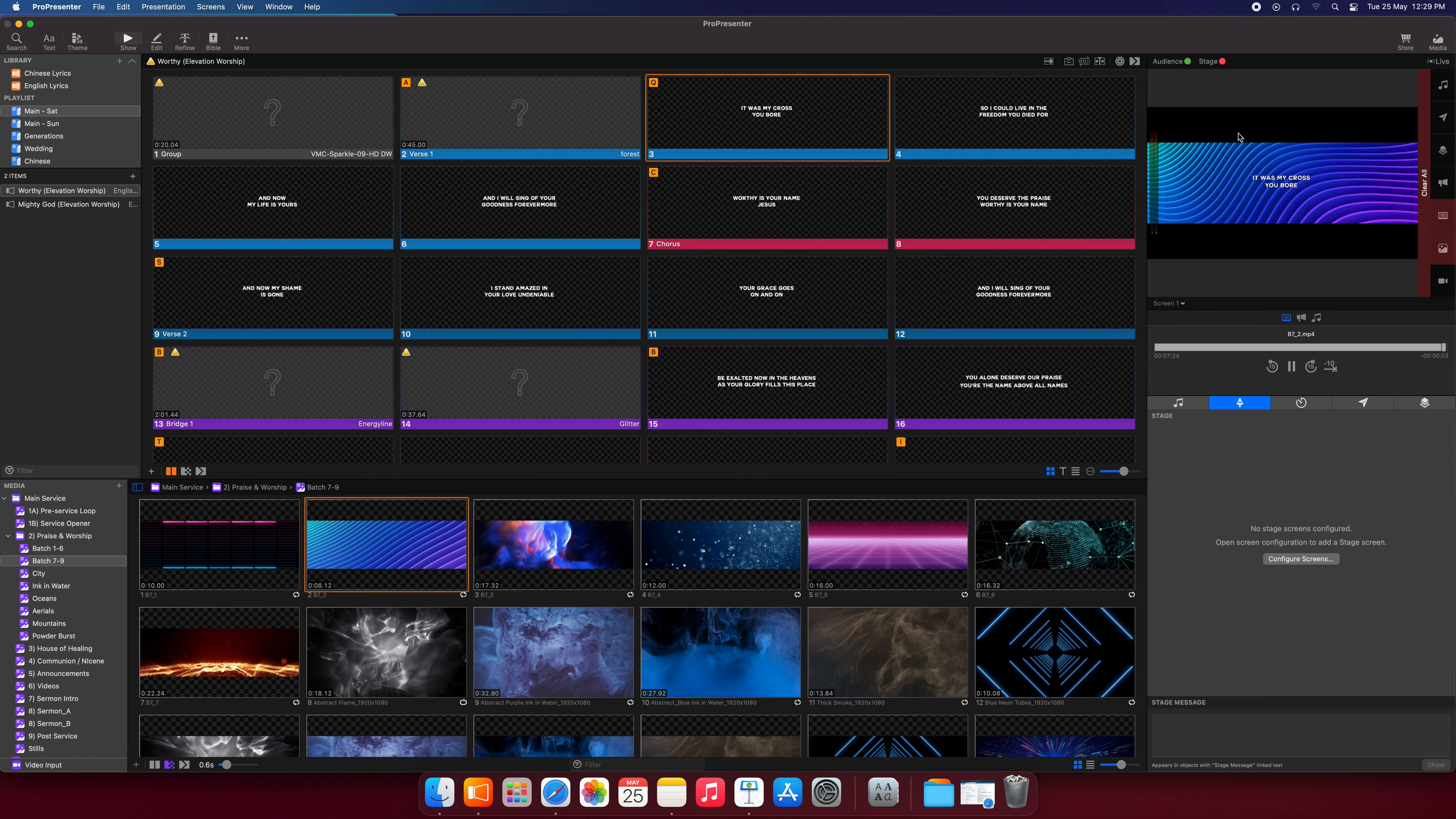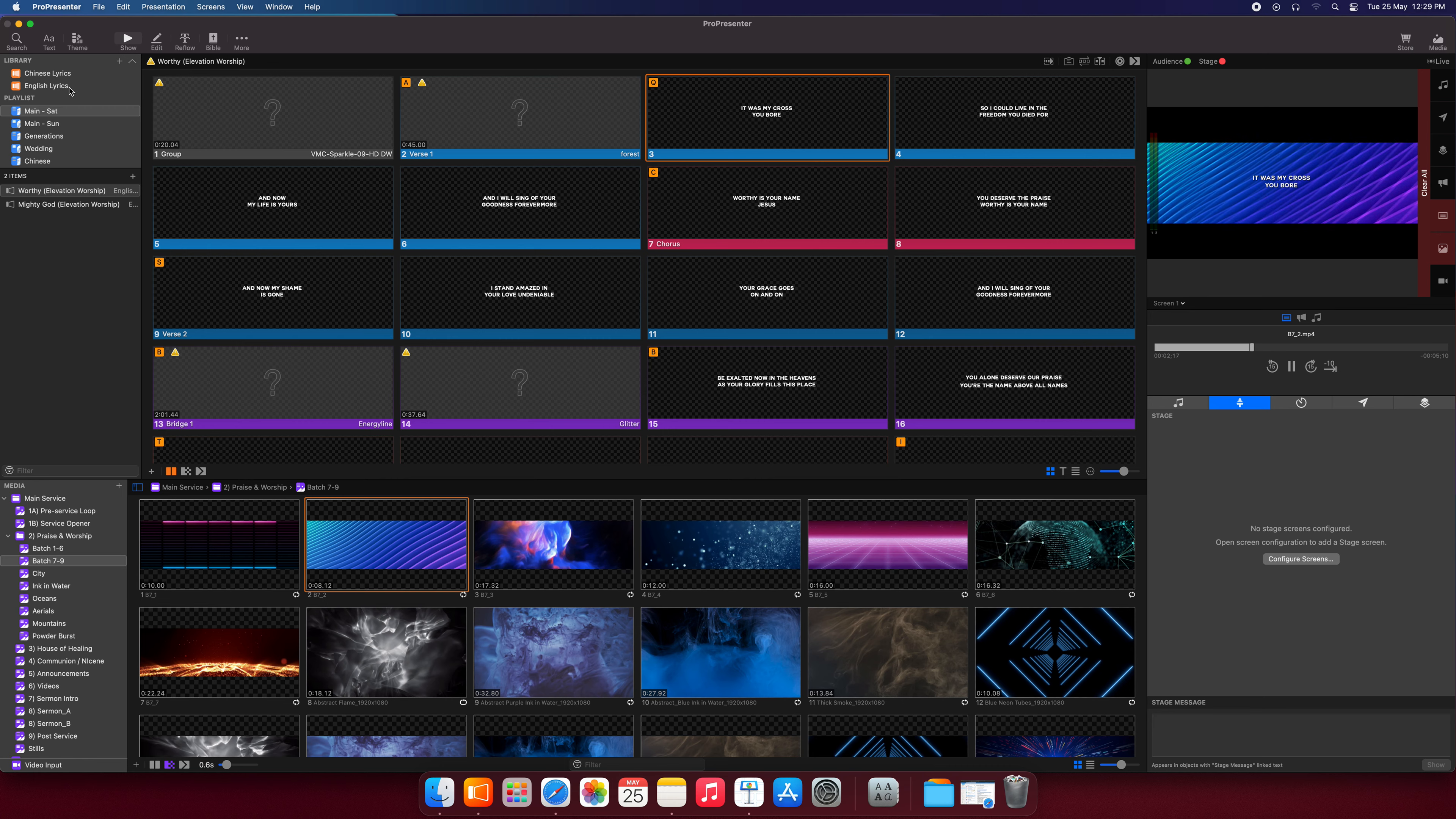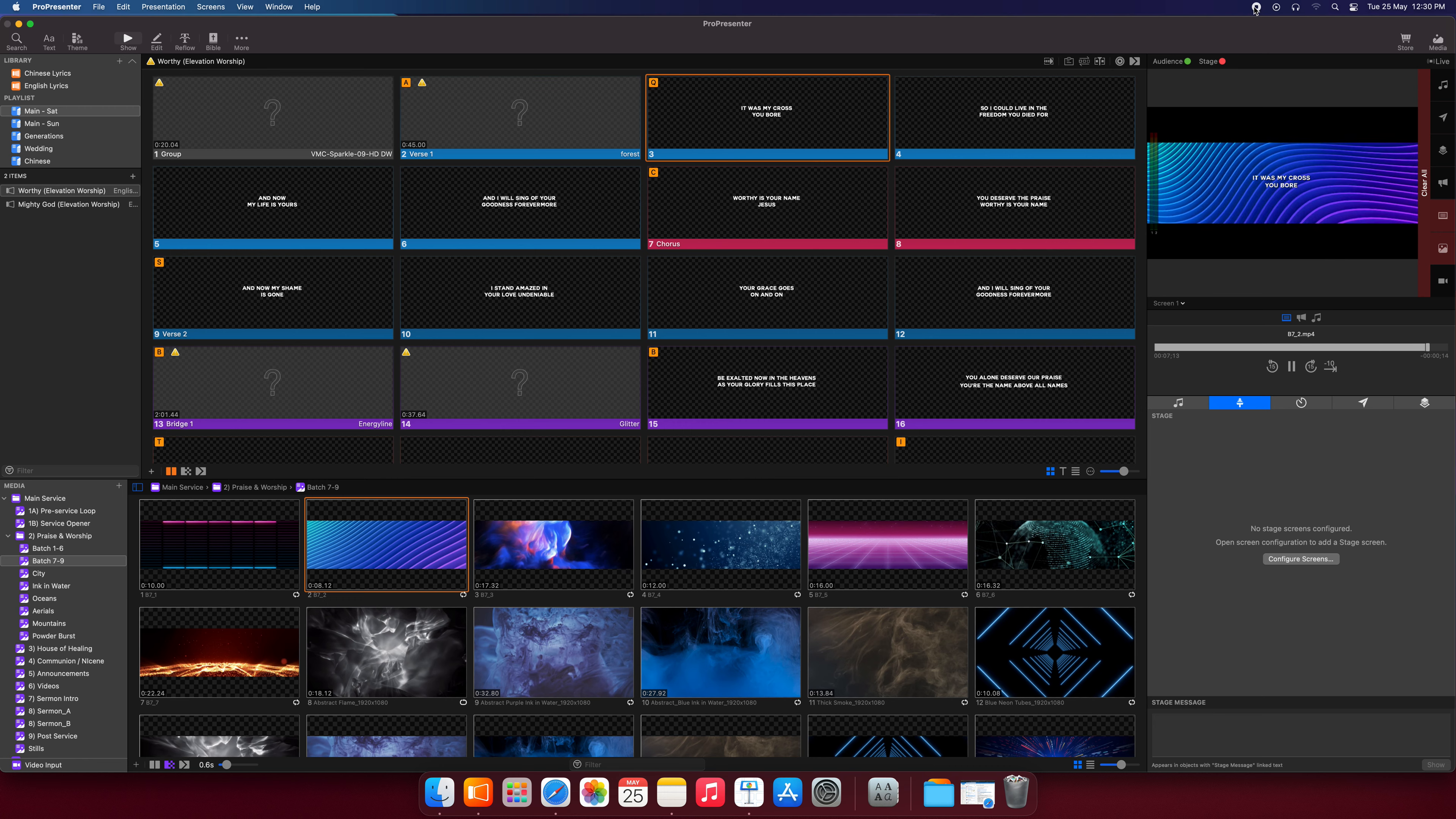So that's it for this video. We have gone through the different buttons right on the top here. We went to use the search button and added a song from the English lyrics library, and we placed it in the playlist. And what we did, we also went through the output window and gone through these buttons here. So that's it for this video. See you in the next video. Bye-bye.